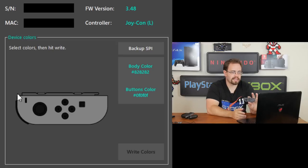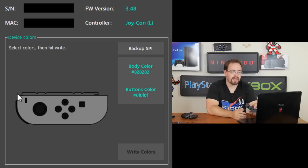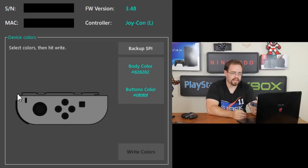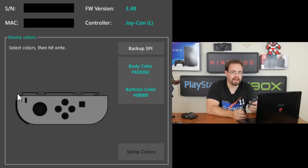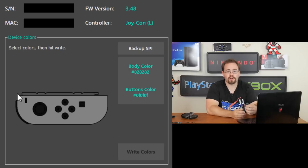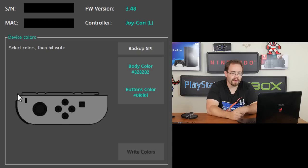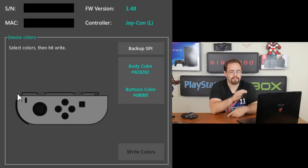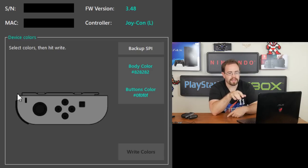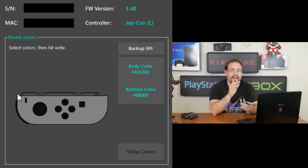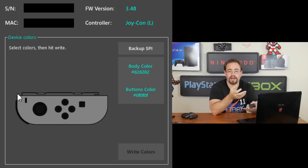Right away, you'll see it sees the Joy-Con that I have. It tells me what the serial number, the MAC address, which I have blurred those out just for obviously security purposes. It tells you the firmware version, which is pretty cool, and then it tells you which controller you're using. In this case, I'm using the left controller. You'll see down below that, there are a few buttons. Backup SPI. That basically backs up the entirety of the Joy-Con.